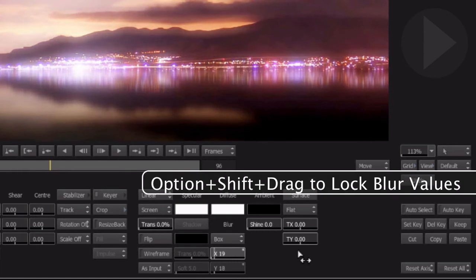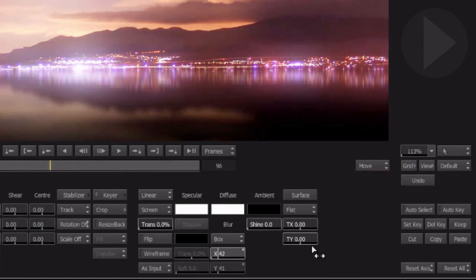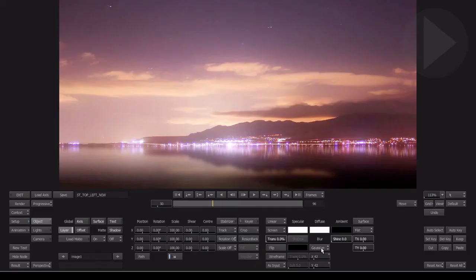Here's a useful tip: if you want to blur both the X and Y values at the same time, hold down Option and Shift as you drag on either of the values. Change the blur type to Gaussian to give you a more smoother blurring of the image.